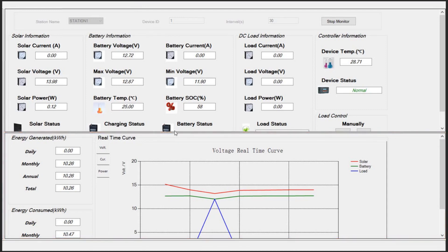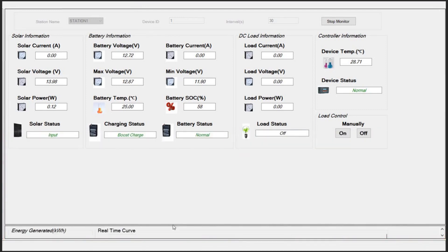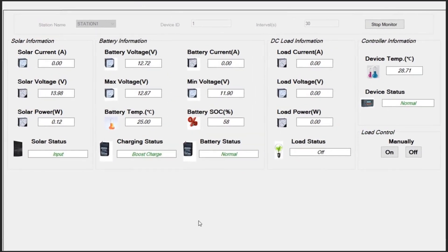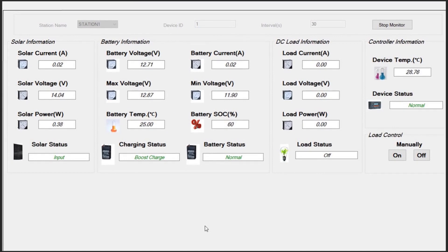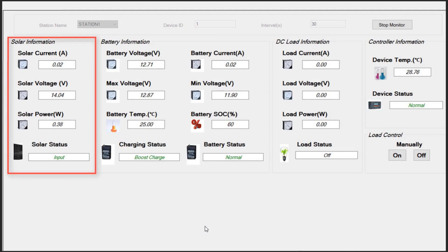Let's go back to the first part and check what kind of information is included here. At first column, you'll find the information about the photovoltaic panels connected to the Station. Information such as PV current, PV voltage, and its power.